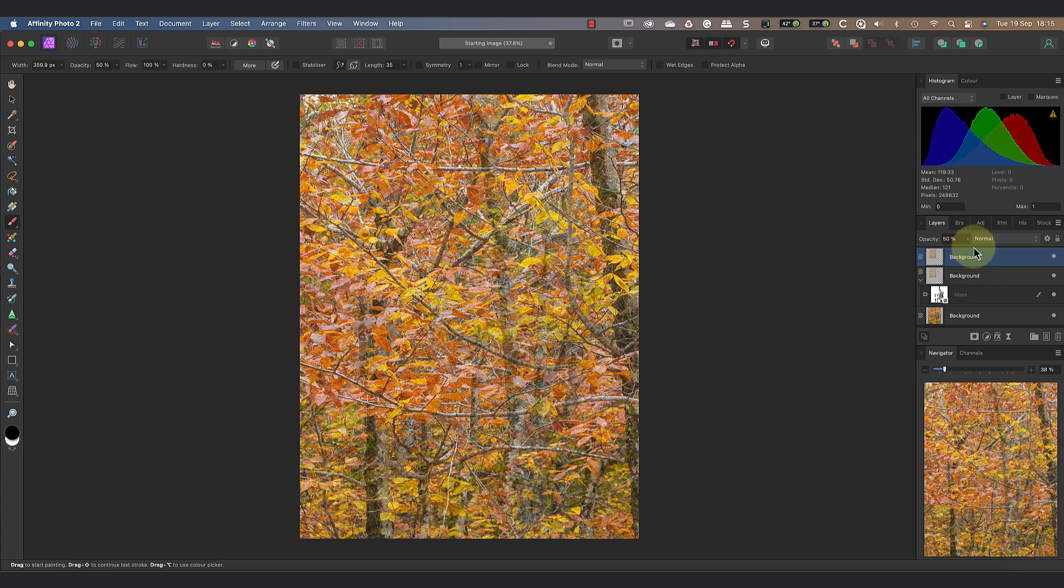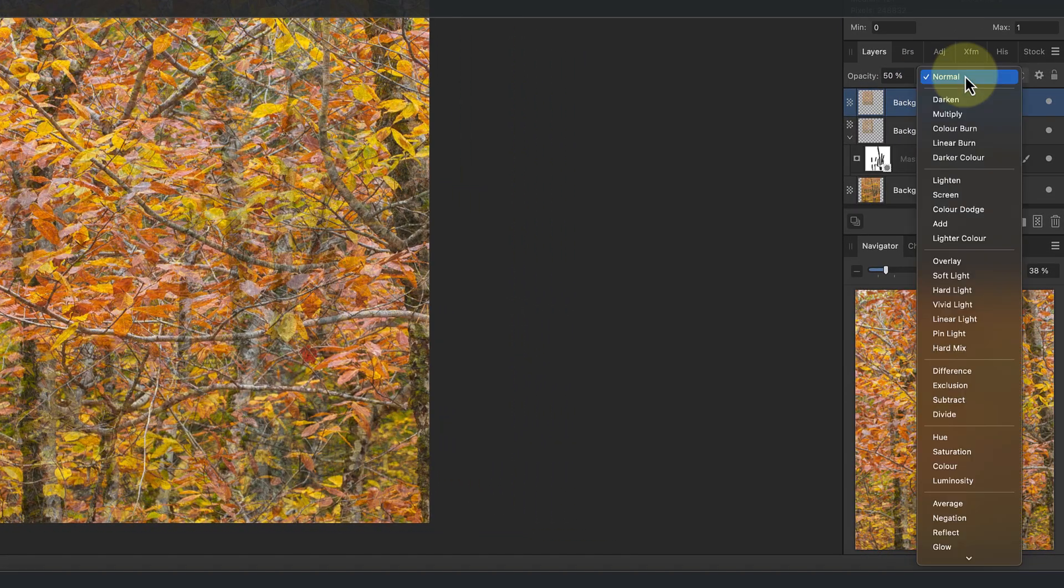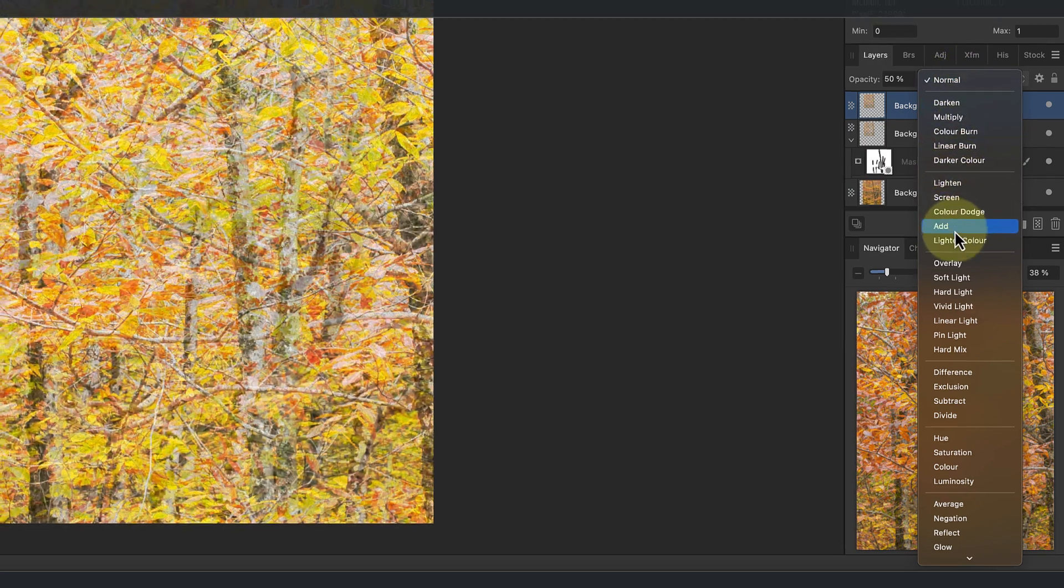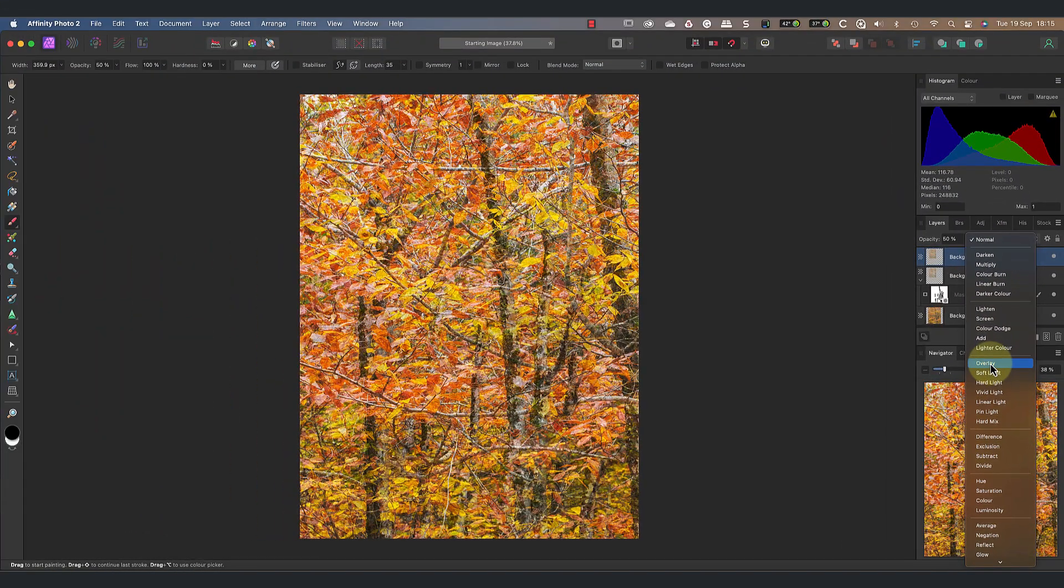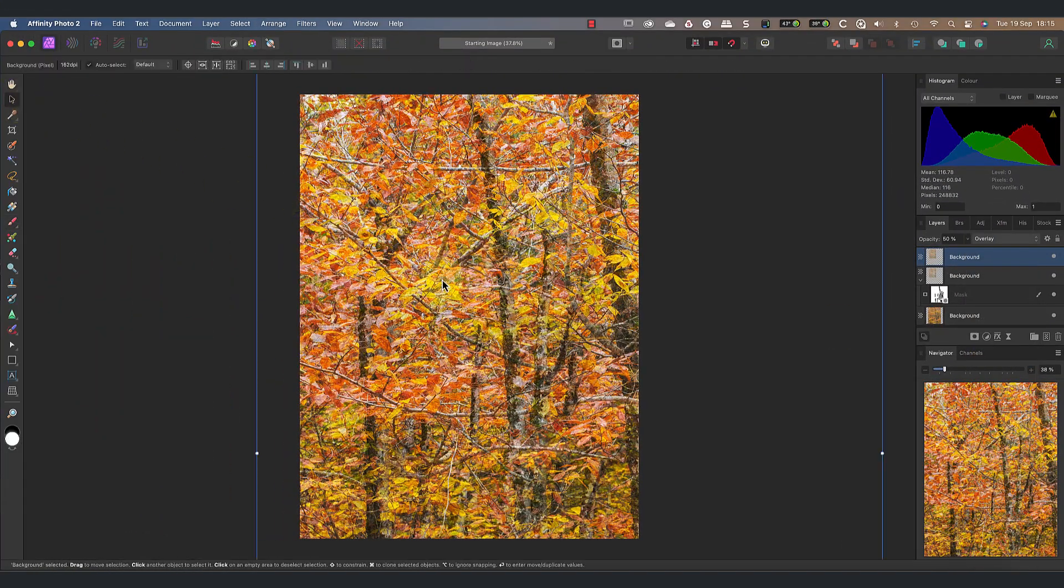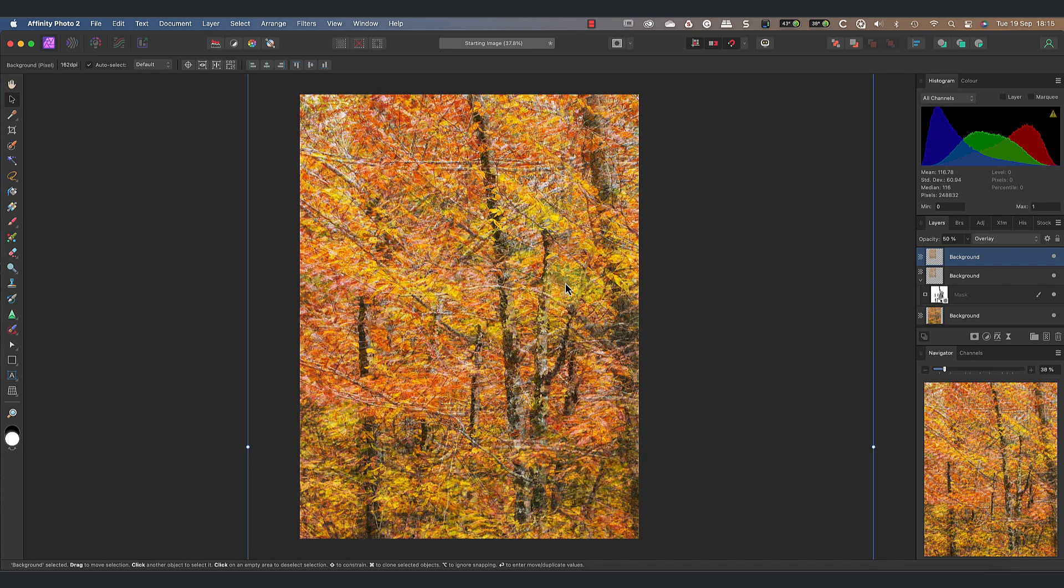We will now change the layer's opacity mode from normal to overlay. Then, using the move tool, click and drag the duplicate layer to reposition it on the image. I found that moving it a small distance from its original position produces a nice multiple exposure effect and it helps to give the image an abstract look.